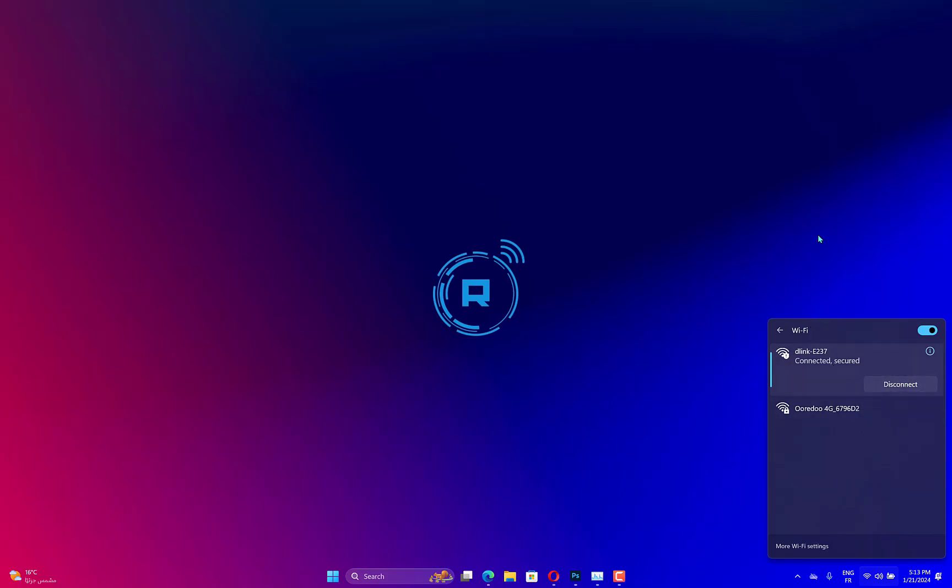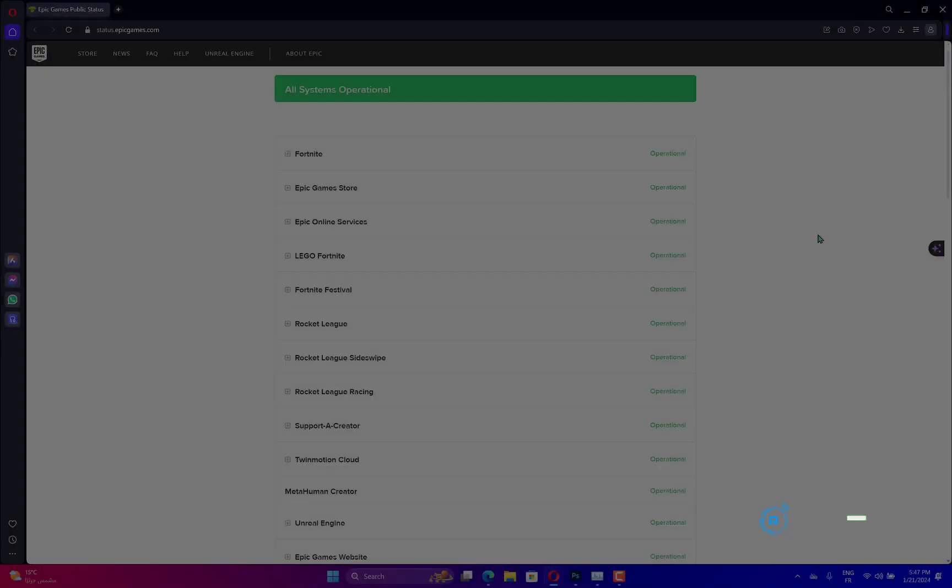If the internet speed is slow, restart your router and follow the given steps to do the same. Turn off your router, plug the cables back and turn on the router.